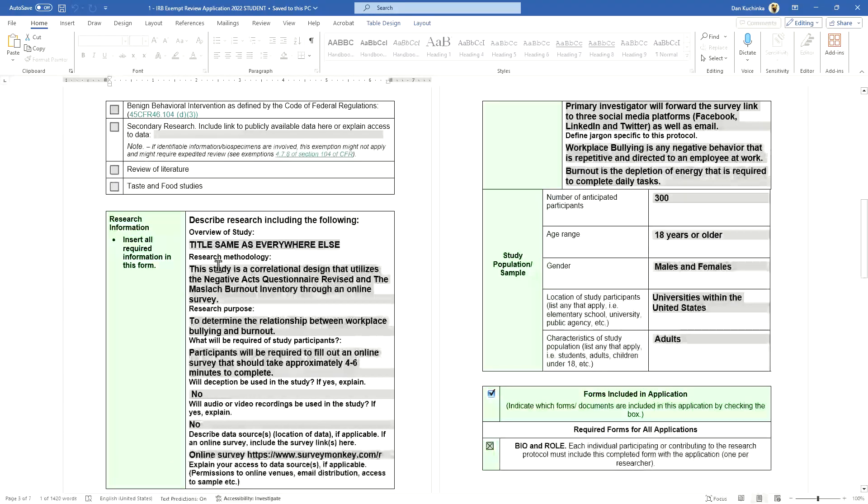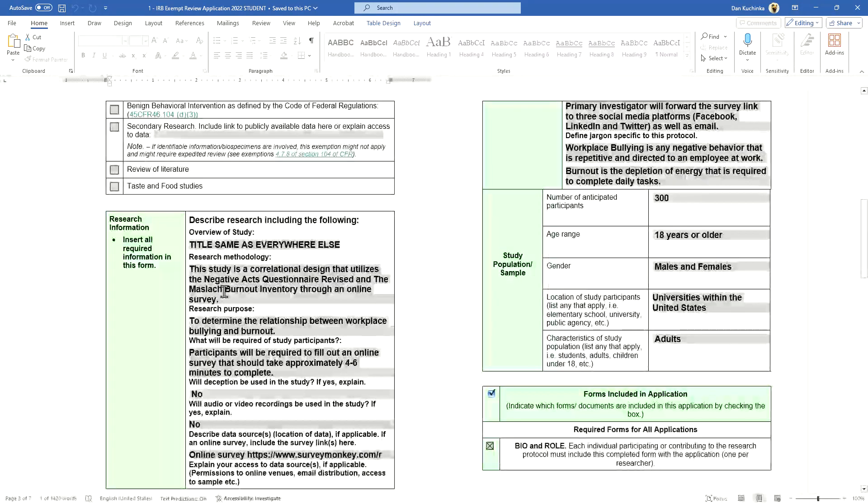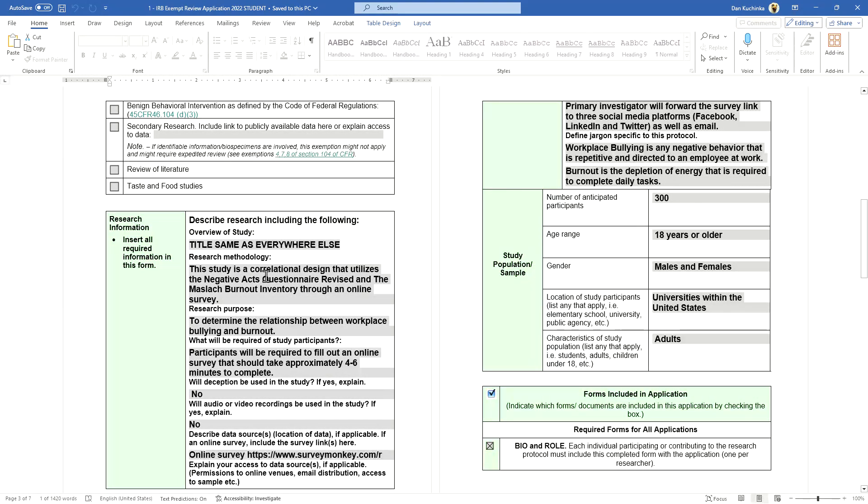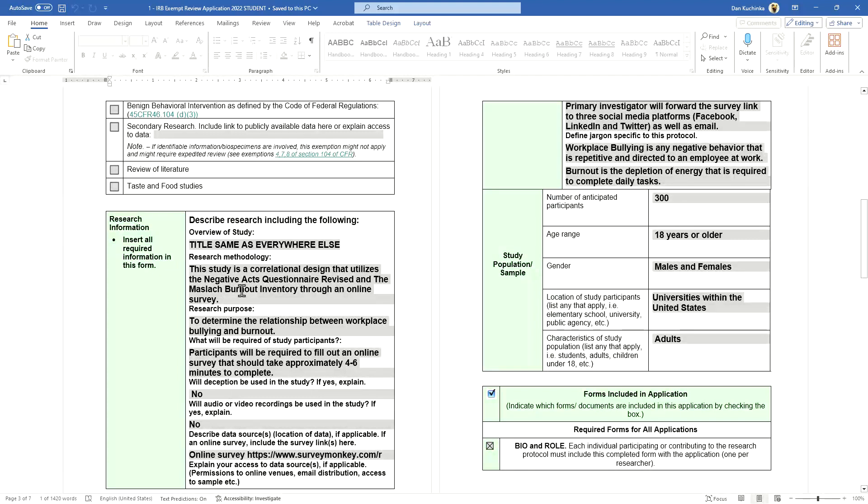The research methodology—you'll notice that many of these including research purpose are very brief, direct to the point. This example is a correlational design that studies these constructs. The purpose is to determine if there's a relationship between the constructs, very precise.